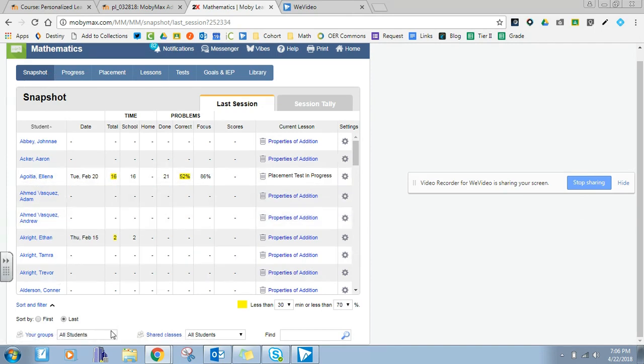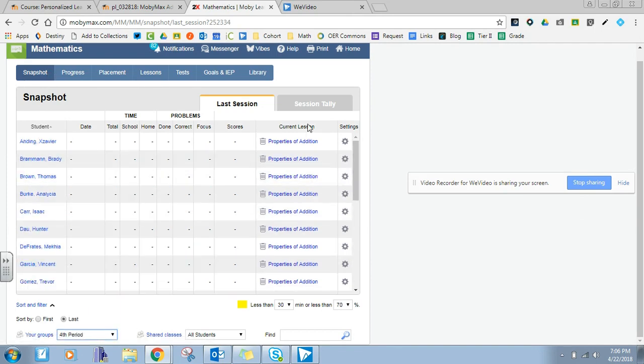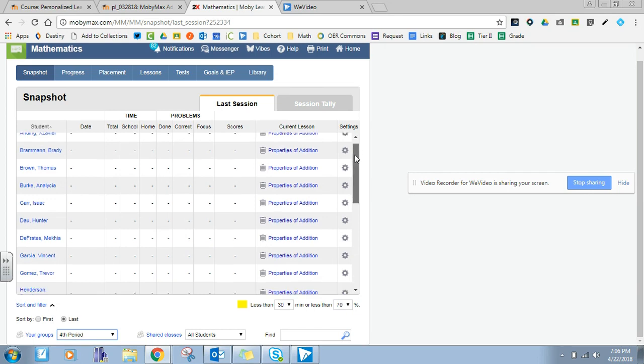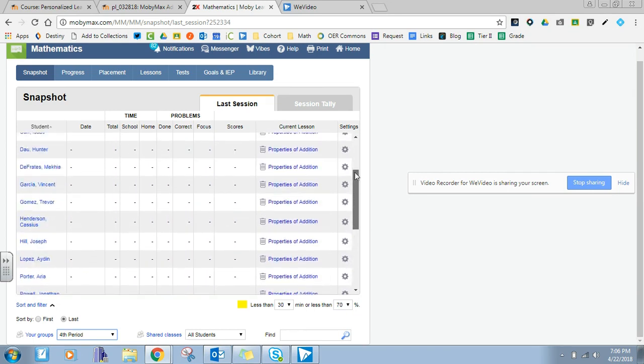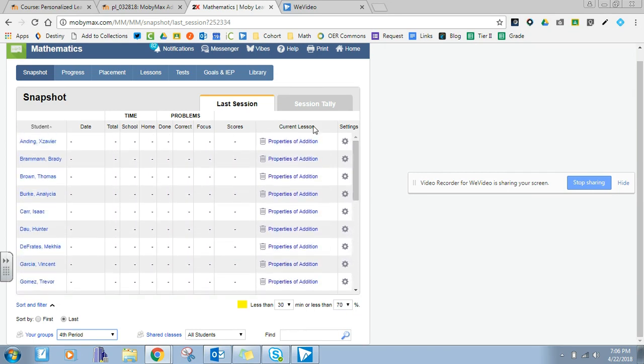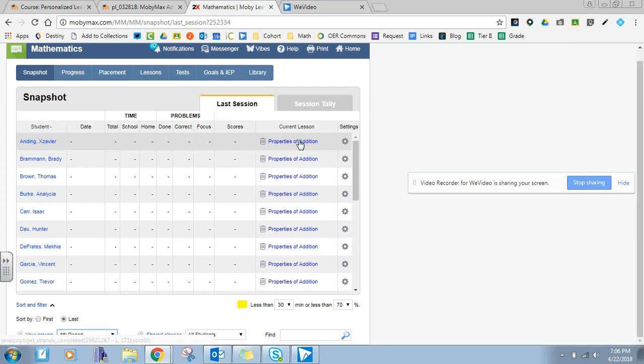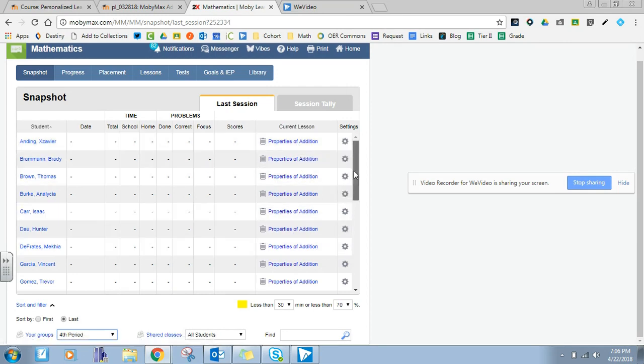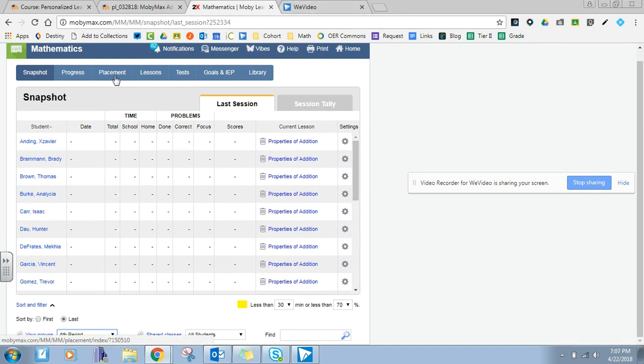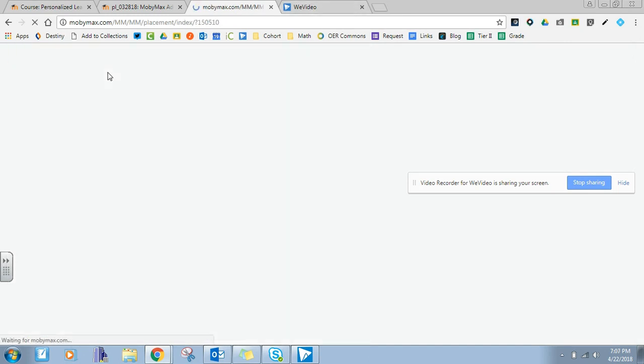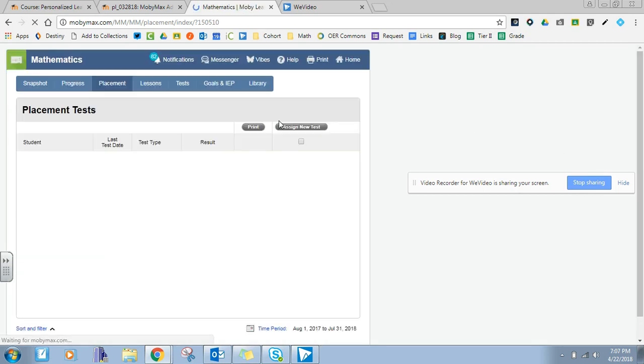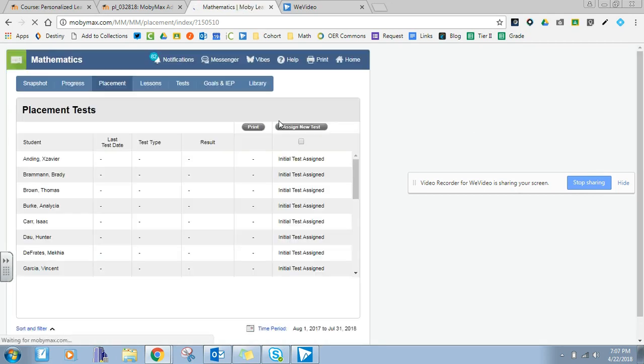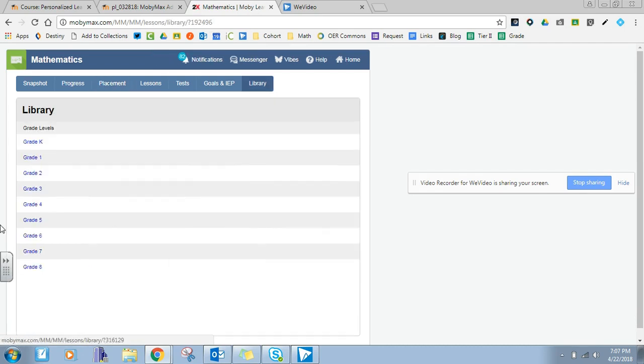So you can look at your students based on your class. So if I pull up fourth period, then you're going to see that all my kids right now just have like the number one lesson assigned to them because I haven't really used it at all with my students. I just use it to pull problems. So you can look if I assign placement tests to them. By default, MobiMax gives them a placement test, which is good if you want to use it for the responsive scheduling for them.